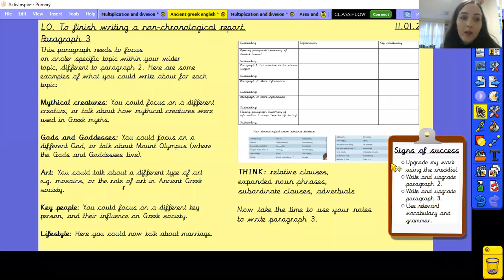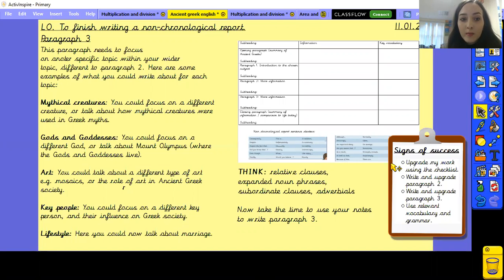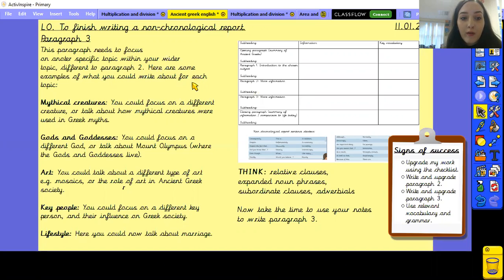Now we're going to move on to paragraph 3. This paragraph needs to focus on another specific topic within your wider topic, but different to paragraph 2. Again, I've given you some examples of what you could talk about in paragraph 3 for each of the topics.